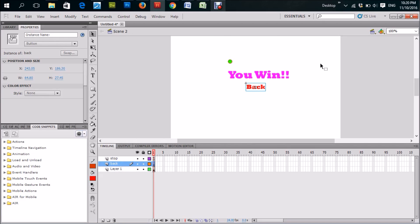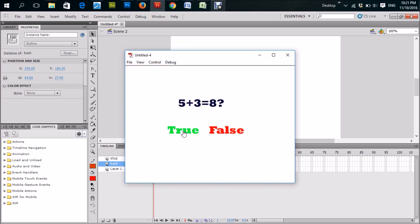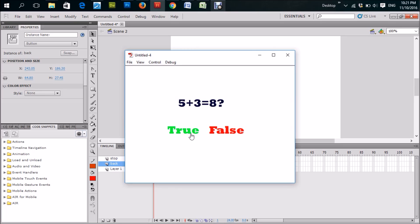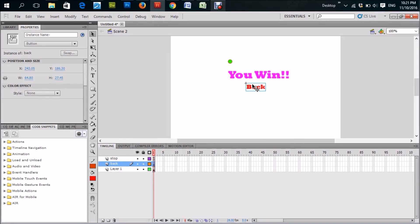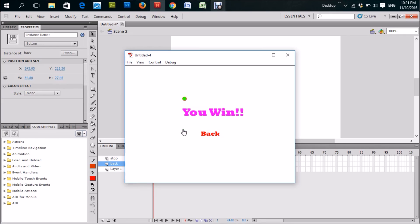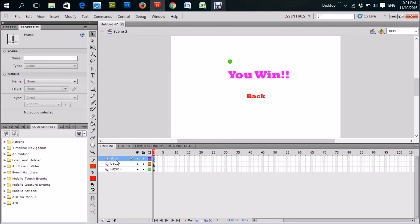Let's run this and see what happens — Ctrl+Enter. The answer is True, so we can click True, and yes — it takes us to 'You Win'. Let's move the button down a little since it's too far up. Come again, Ctrl+Enter — here we go, click True, yes! Now we can go back. This is a very fun activity to do. Hope you learned something today — please like and subscribe and leave your comments below.